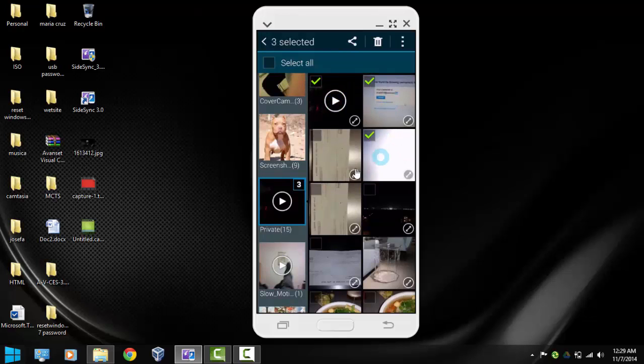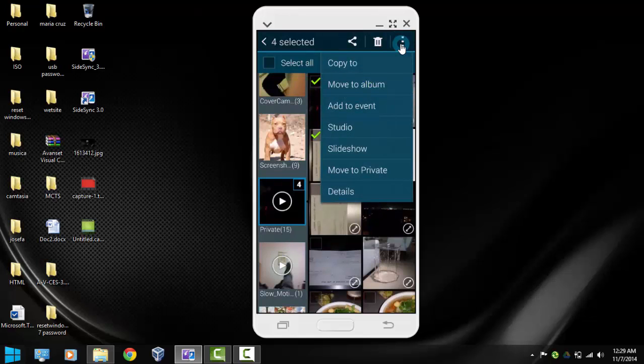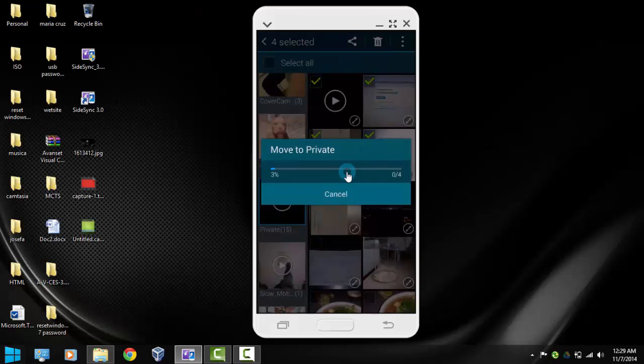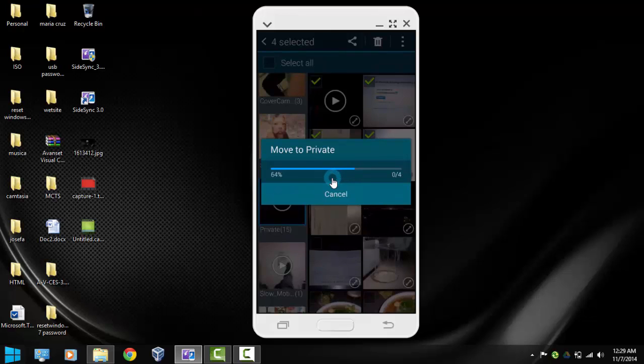So we want to select four photos, and then I'm going to go back here in the corner, click here, and notice that now I have one more option that says move to private mode. So if I click that, all those four photos I selected are going to be moved to private mode so nobody will be able to see them. Let's just wait for the process to complete.